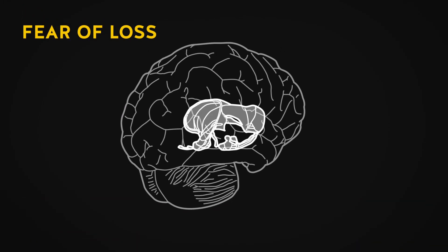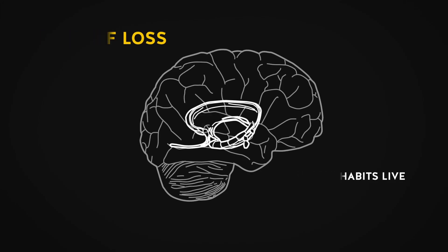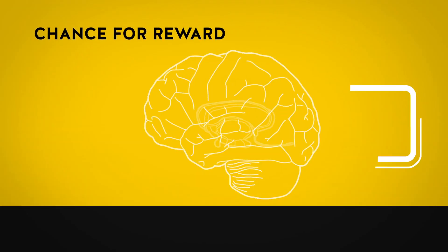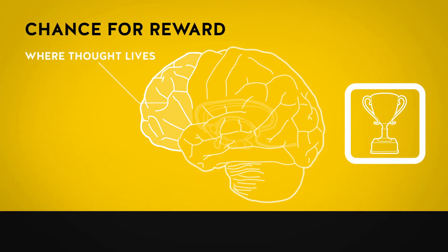The fear of loss stimulates your basal ganglia, while the chance of reward motivates your prefrontal cortex.